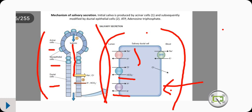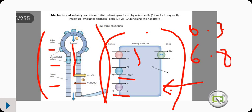This ion exchange mechanism results in saliva with a pH of approximately 6.35, making it slightly acidic due to the exchange of ions occurring in the duct cells.